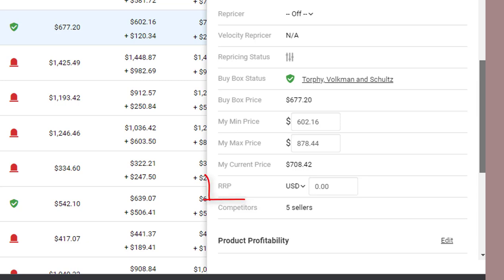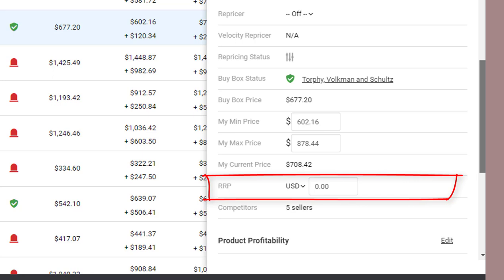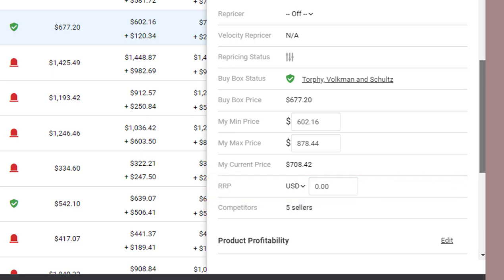It's RRP. RRP, which stands for Recommended Retail Price, is a set value which you can enter and then use in your calculations later. We're not going to do anything with this now, but we will come back to it whenever we look at our rule screen.